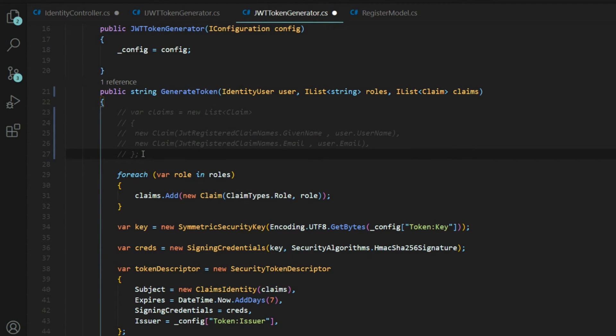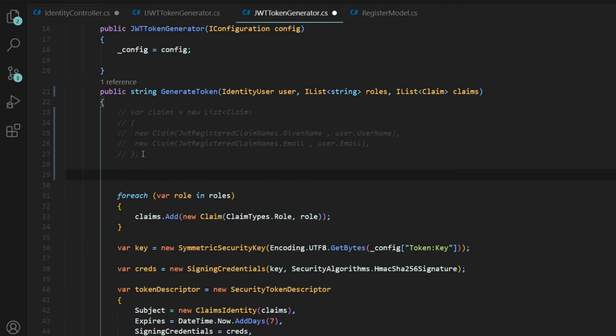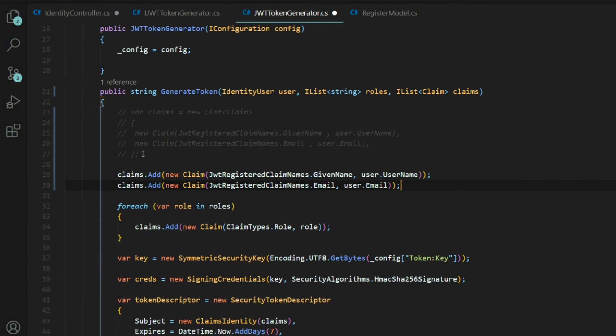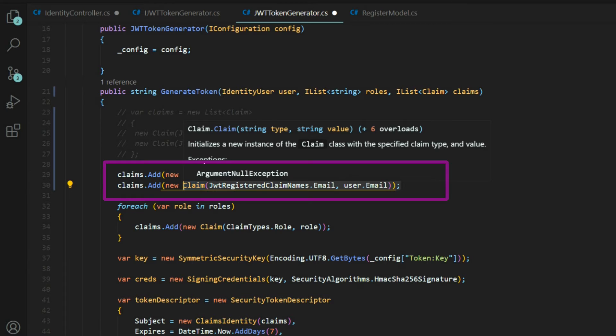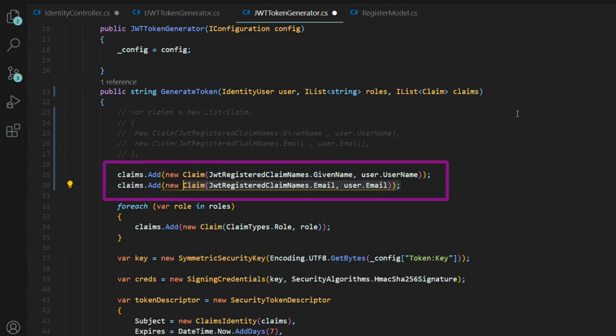All we need to do now is just add on to it. We'll go and add on the username and email like we were doing before. Now we're ready to test the API again. Let's make sure we save everything.